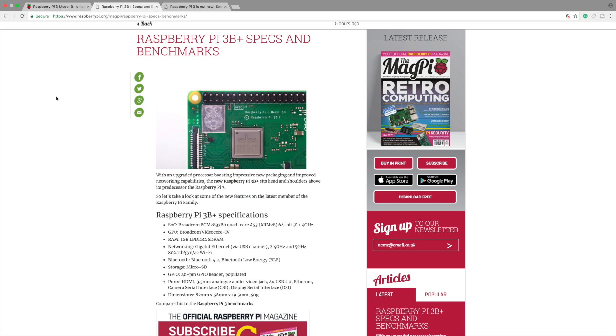For networking we finally got Gigabit Ethernet on a Raspberry Pi. Lots of other single board computers have been using them for years but we haven't had them on the Raspberry Pi. This is a great step forward.